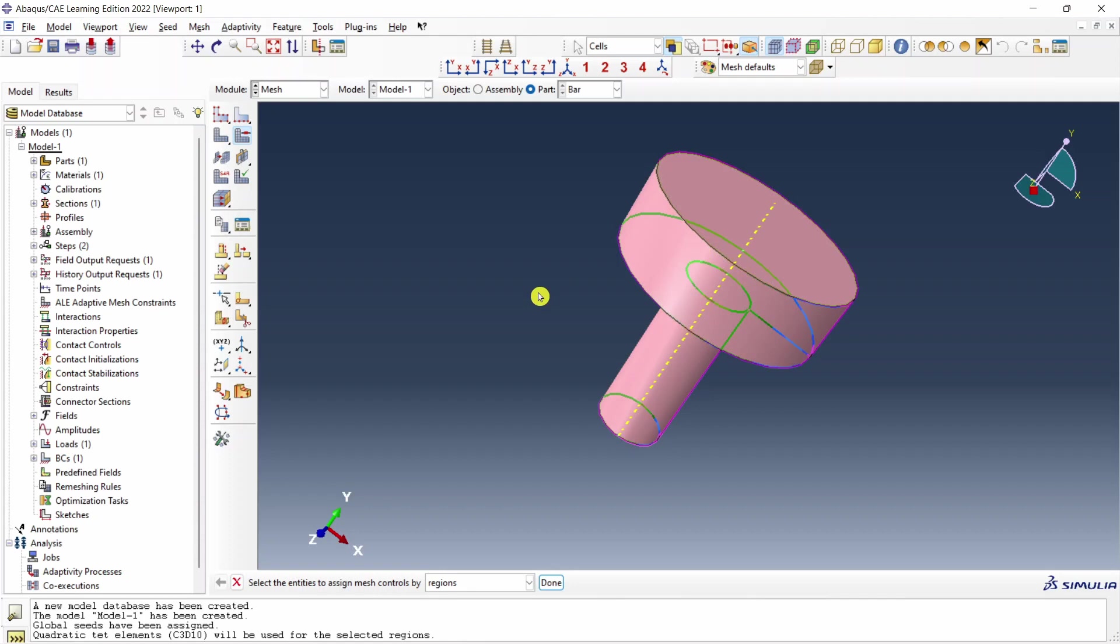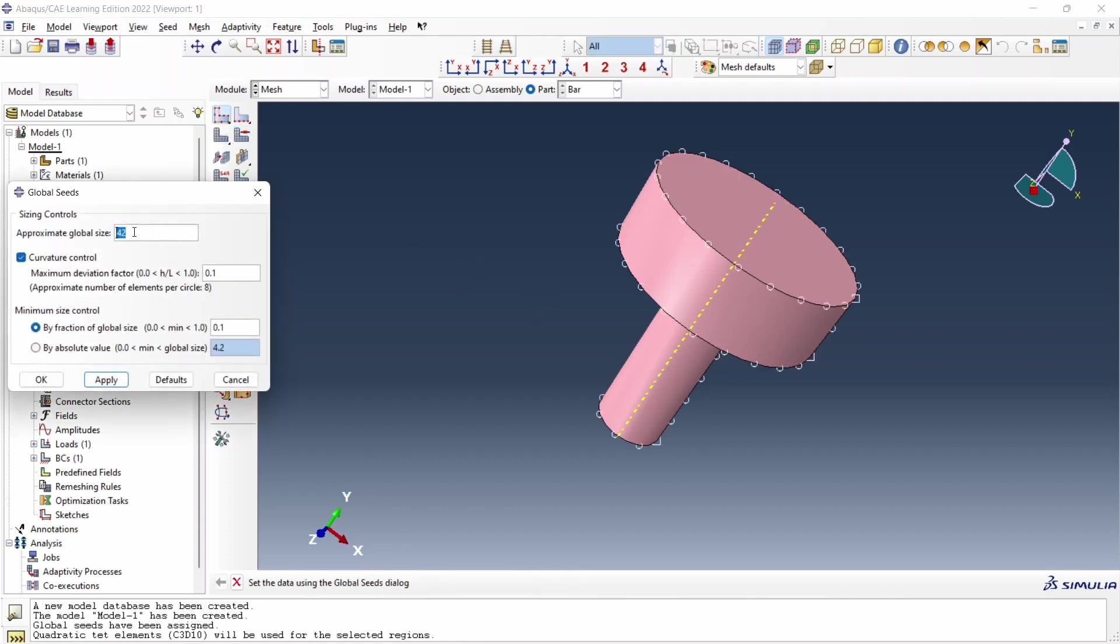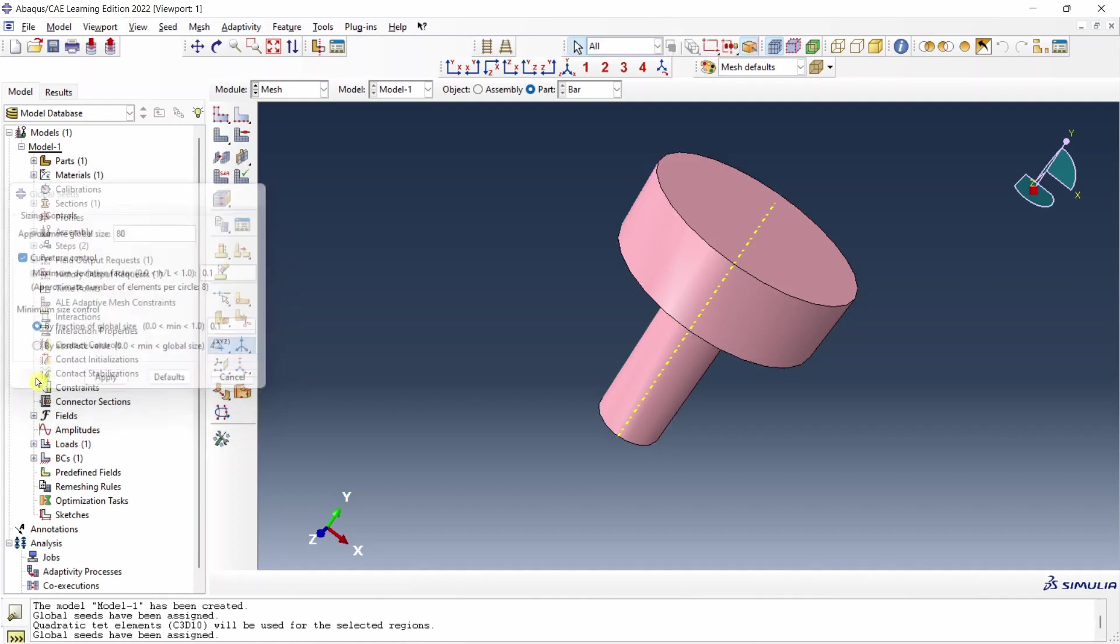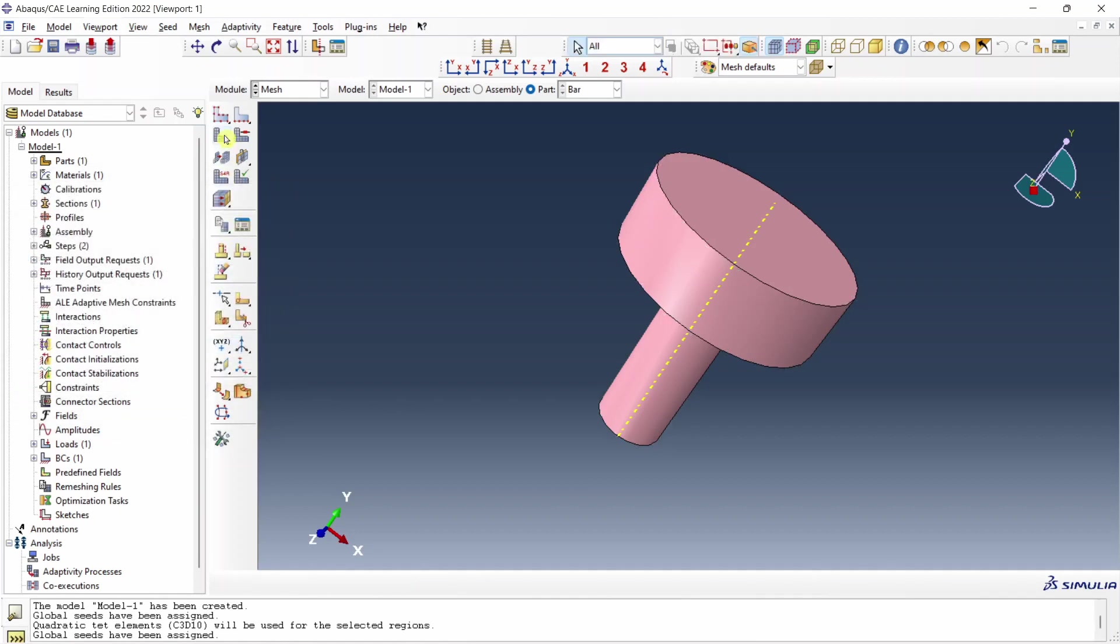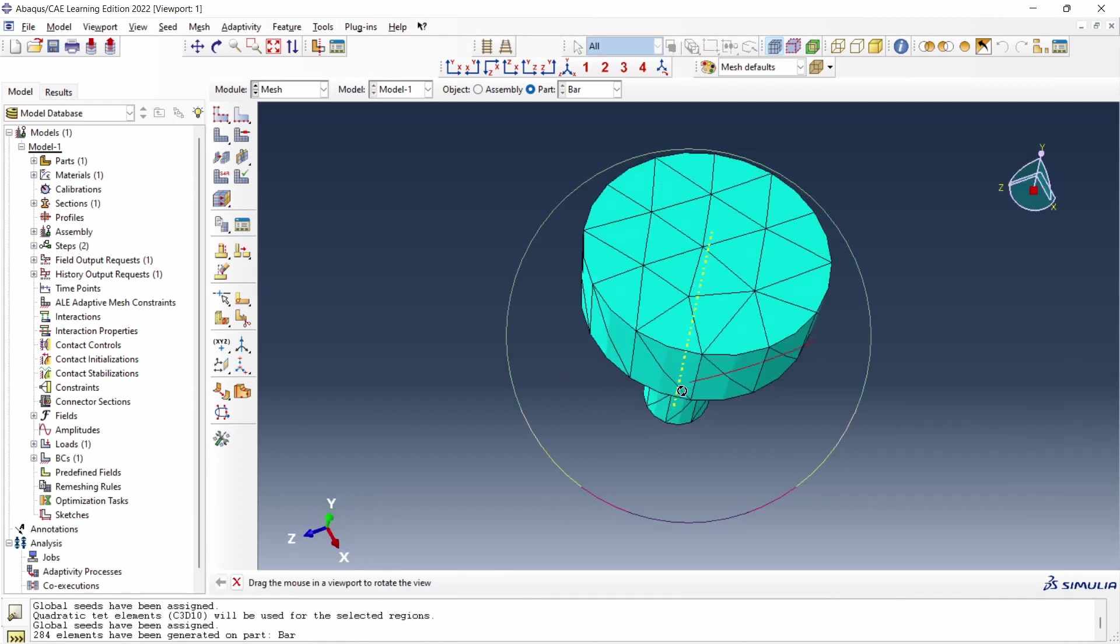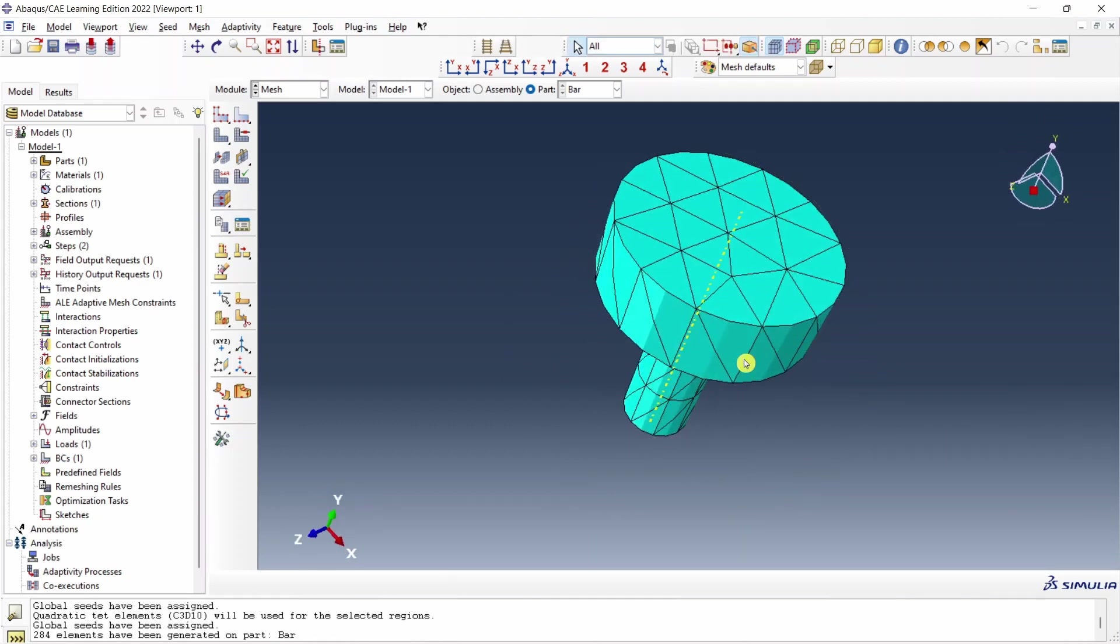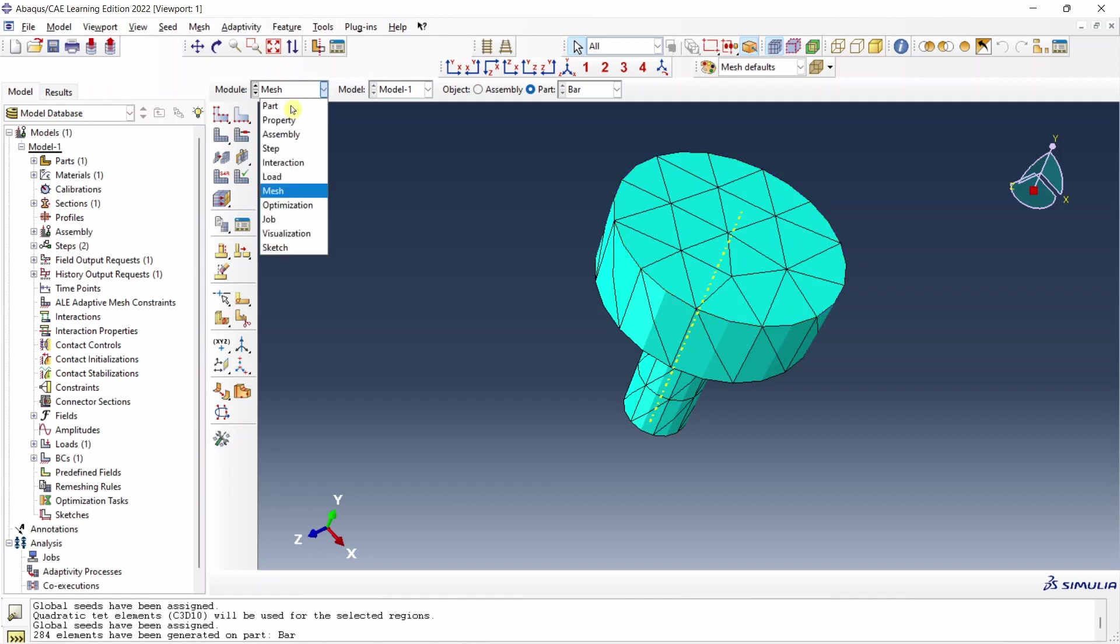I am going to change seeds a little bit. Maybe I am going to make it 80 so that we will have less number of elements. And then mesh the part. I know this is a very bad mesh. Elements are too big but I am using right now Abaqus 2022 student version. So if we have more number of elements it will not allow us to submit the job. Okay.